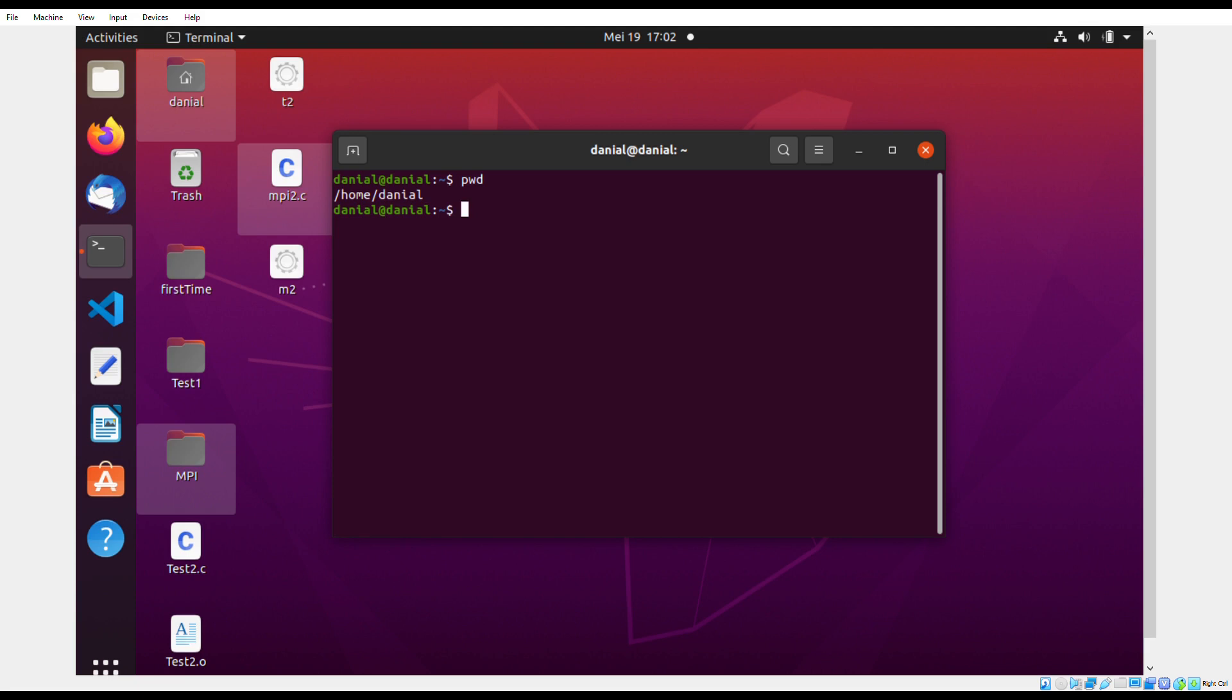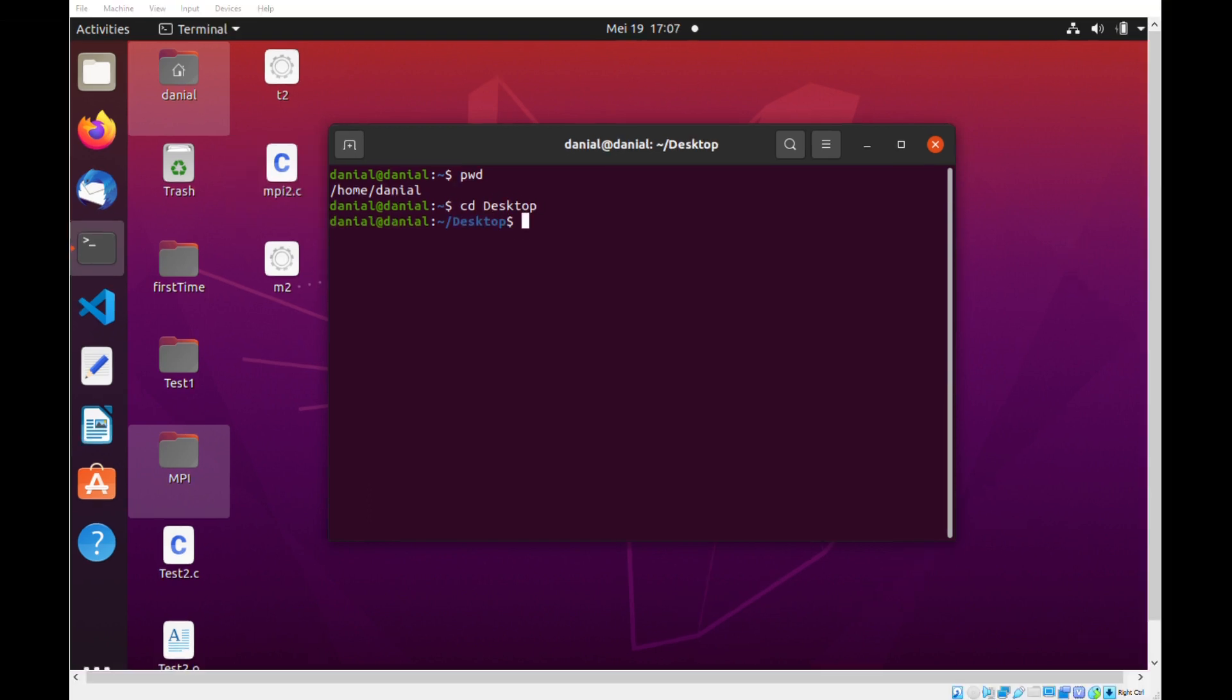Now I want to upload my code onto the desktop so I can use the command cd desktop to go to the desktop directory. Now we are at the desktop directory.